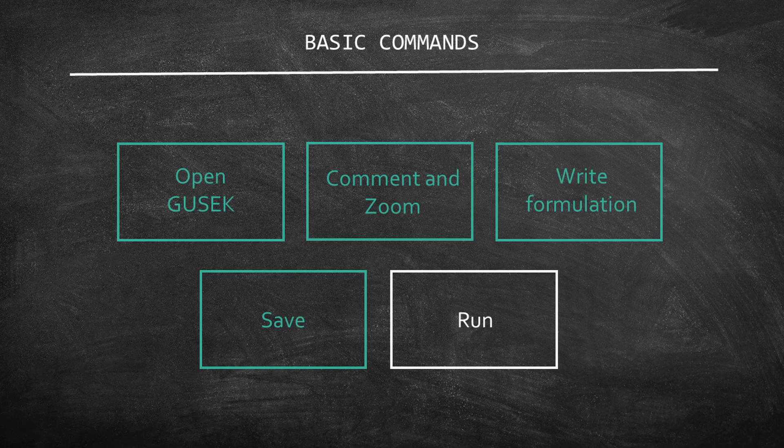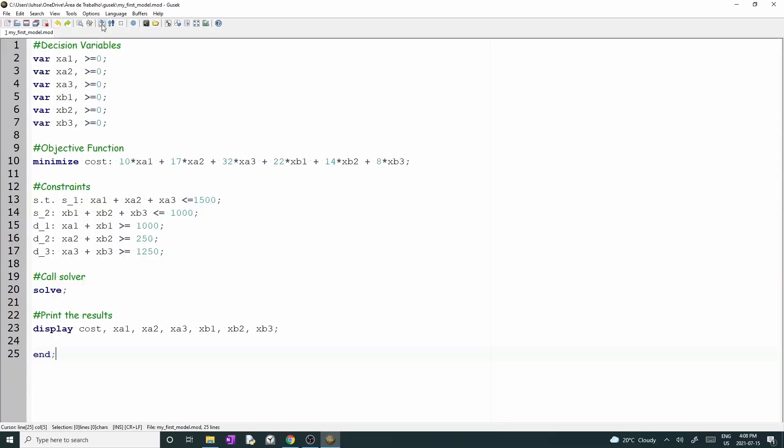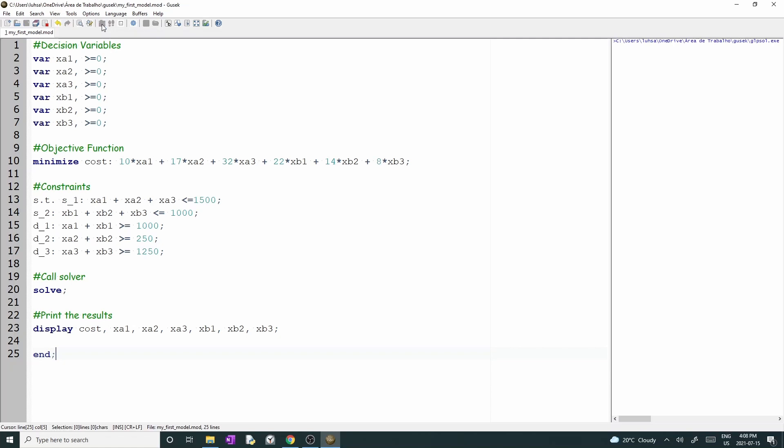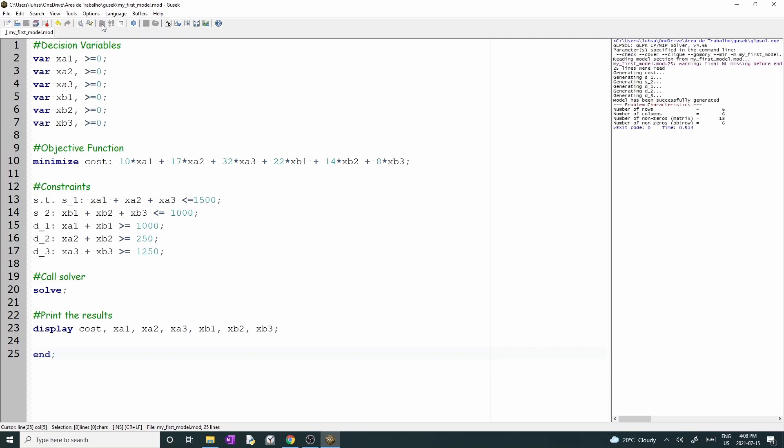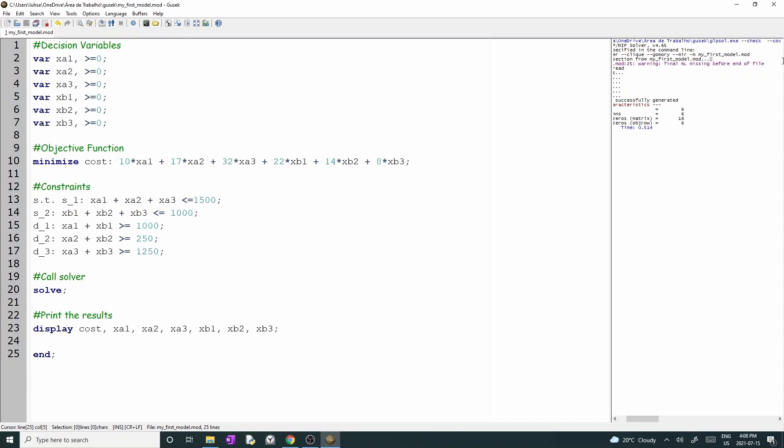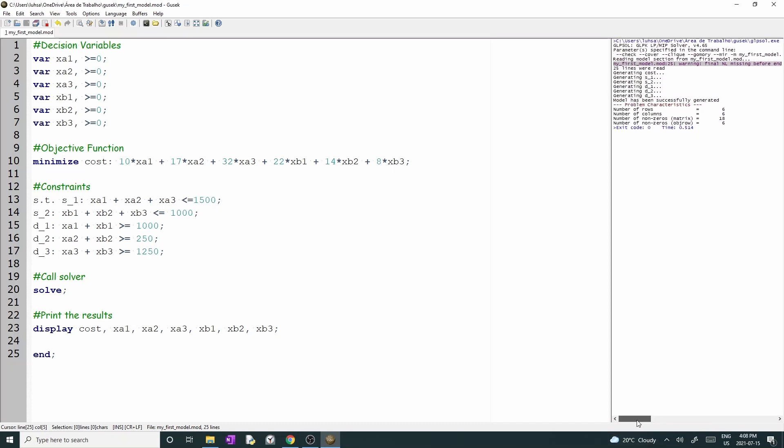Let's move to the final part of this video and solve our model. First, click on the compile button, which is the one with the square and the arrow. When we press this button, we ask Gusek to check if our instructions are correct. Do you see the warning message in purple? It says that something is missing in line 25. This is a bug that the developers haven't fixed yet. Let's overcome it by including two blank lines after the command END, as you can see on lines 26 and 27. Let's compile again.